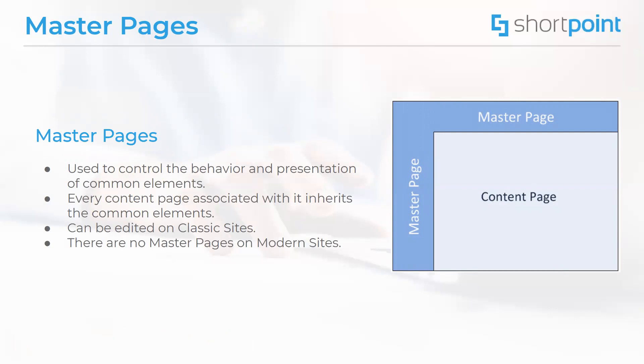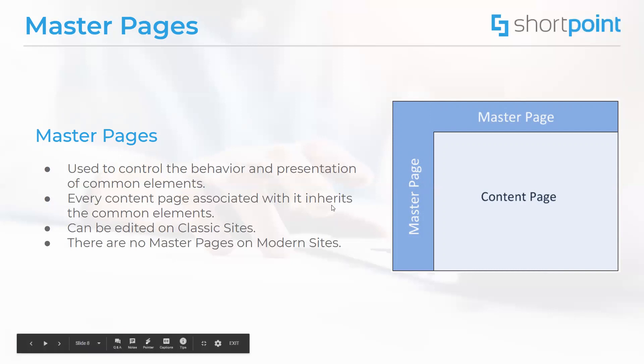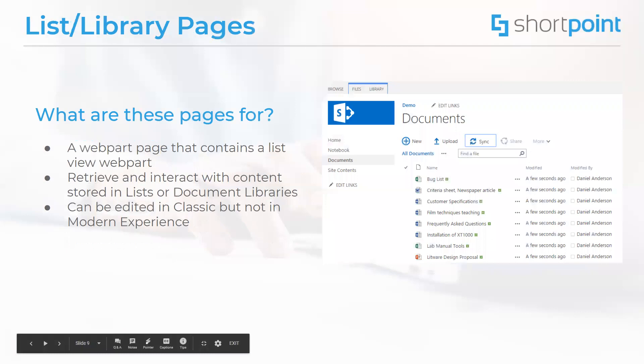This includes site pages, wiki pages, and system pages. These pages can be edited only using the classic experience. On modern sites, we have no master pages.